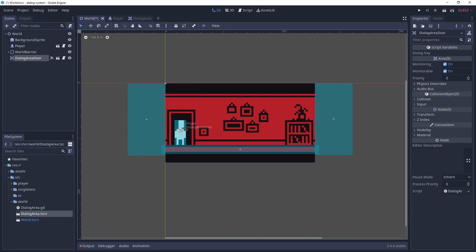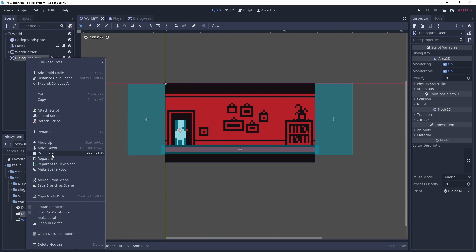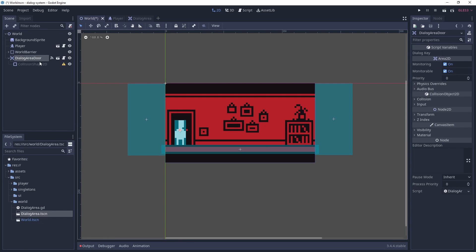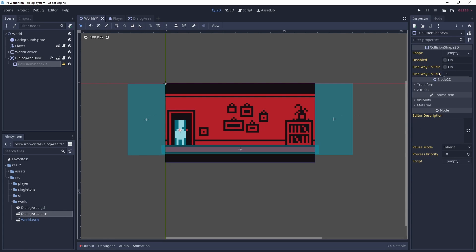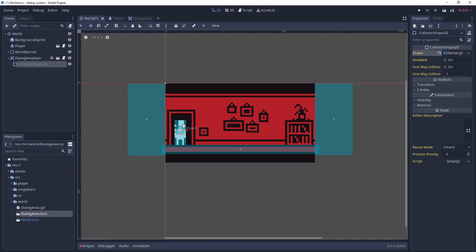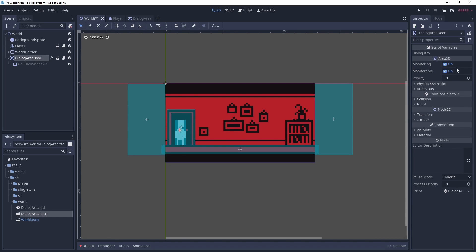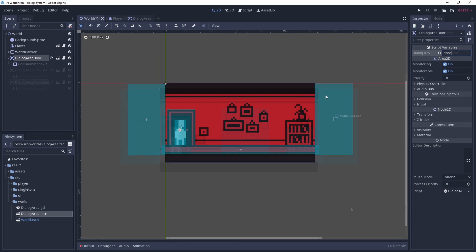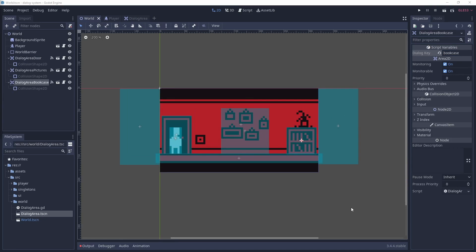Make the children editable for instance of the dialogue area, and add a rectangle collision shape roughly covering the door. Then we just need to set the dialogue key, in this case it will be door, in the editor. Now we repeat this process two more times for the pictures and bookcase.